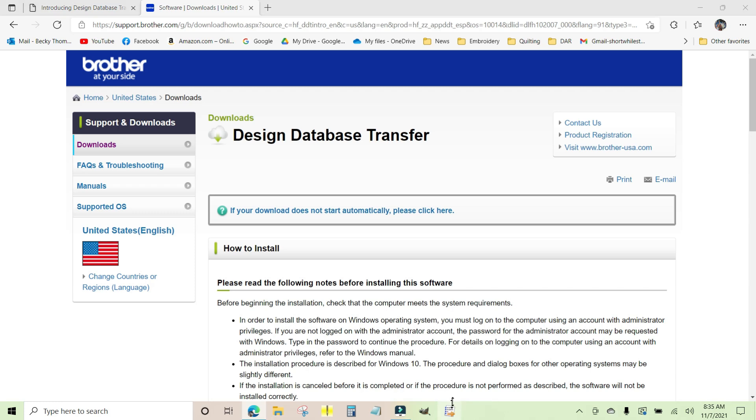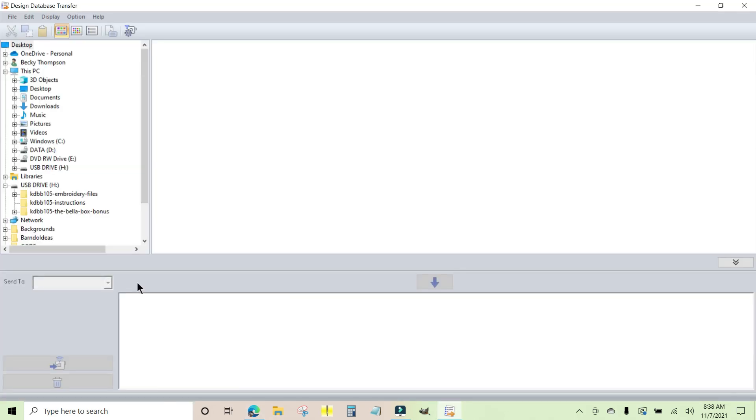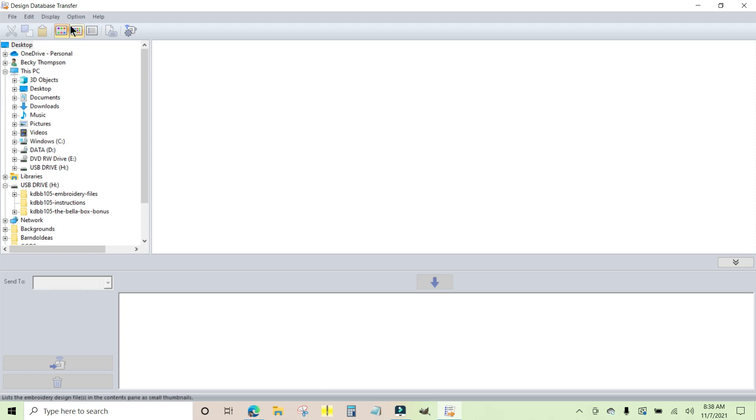In order to add a machine into the Design Database Transfer window, you need to make sure your machine is turned on and it has gone through that initial sequencing that it does where you touch the screen and click OK, and the arm will move for the very first time on a single needle or the head will move around on the multi-needle. Once you get that done, then you can come up to the top and click Option.